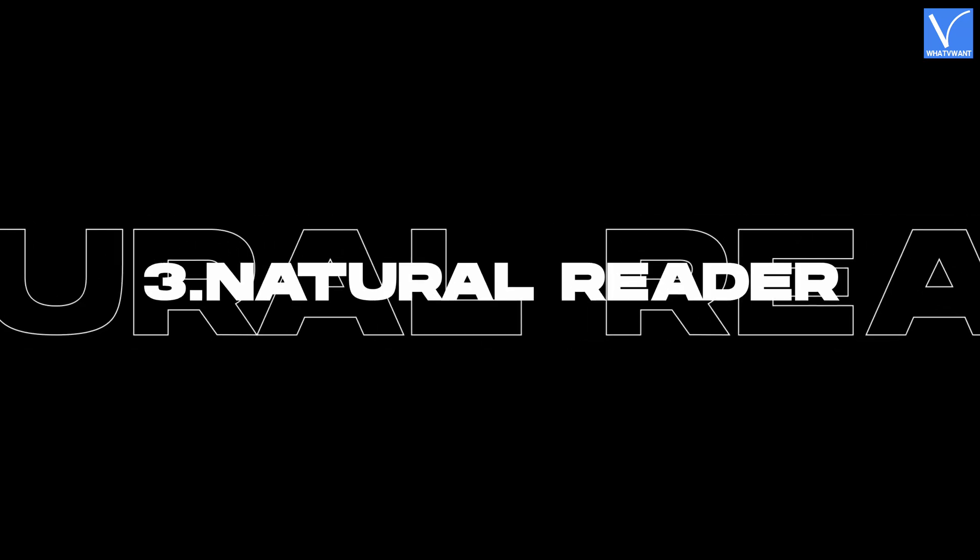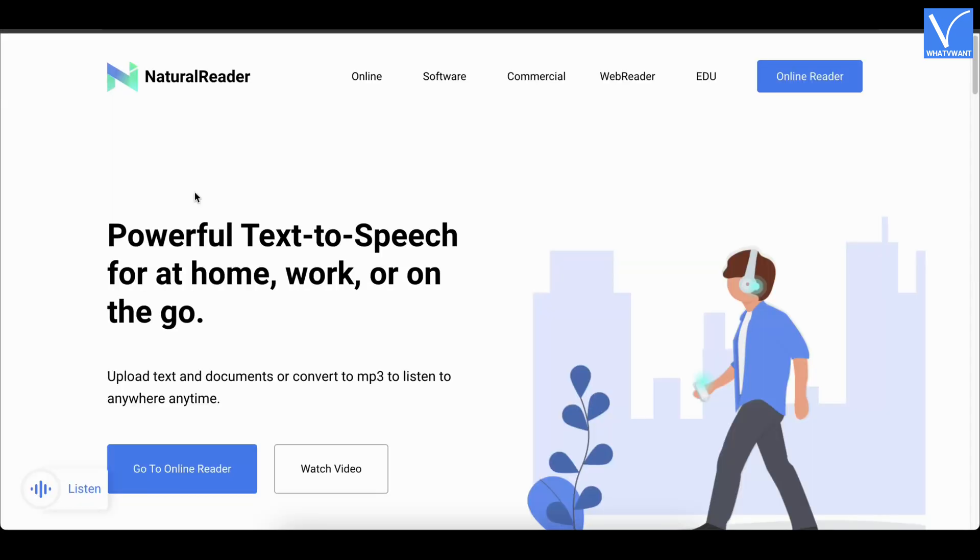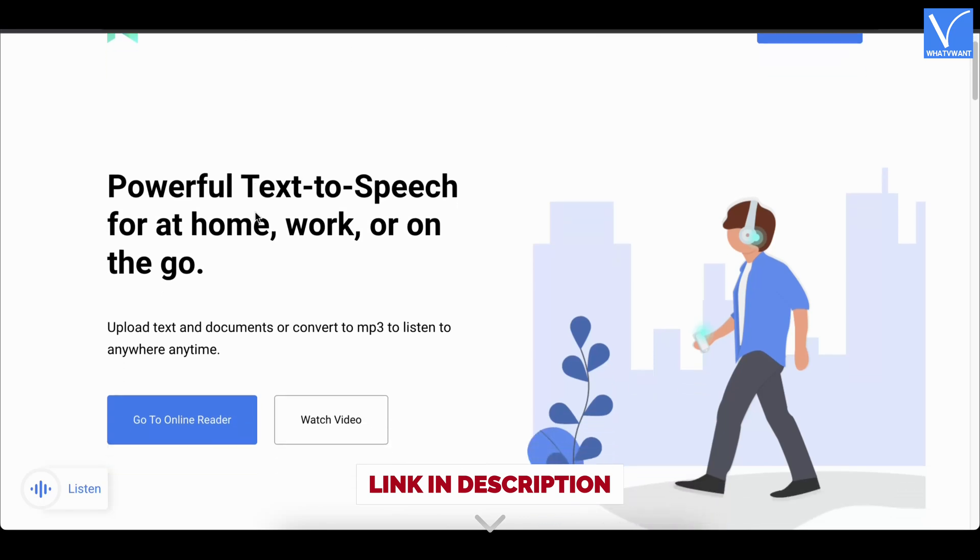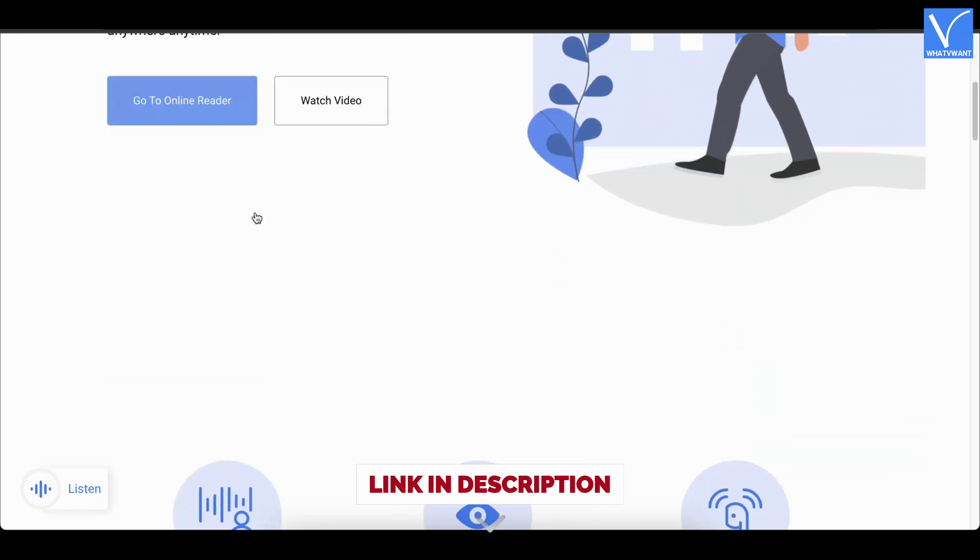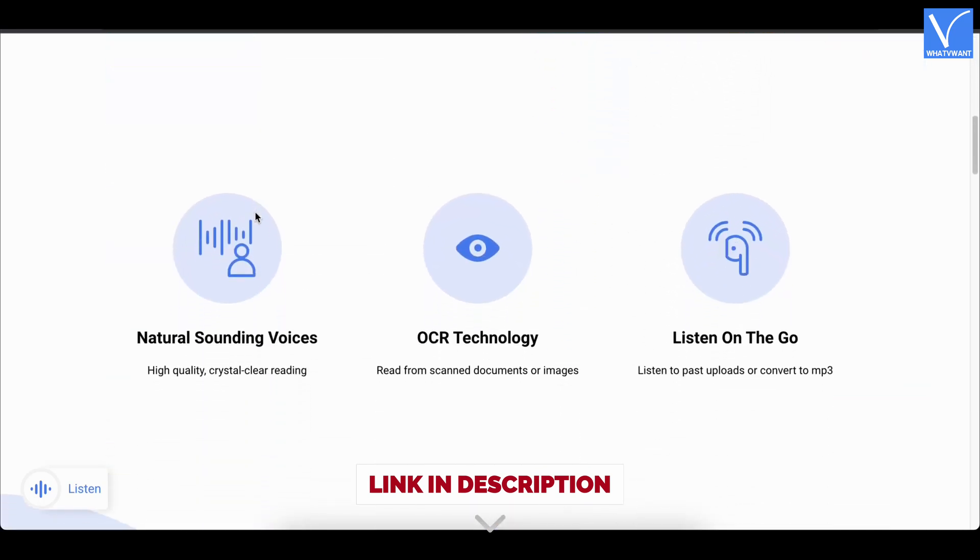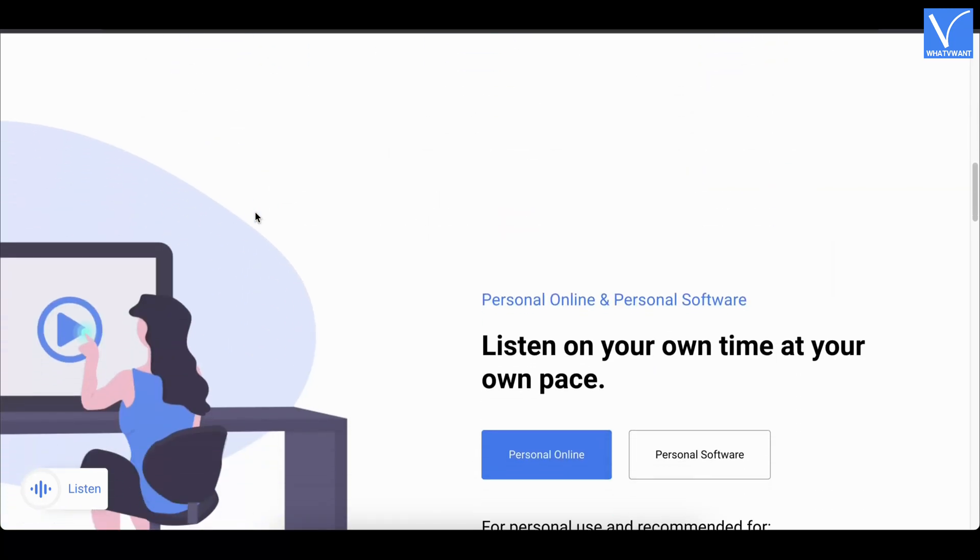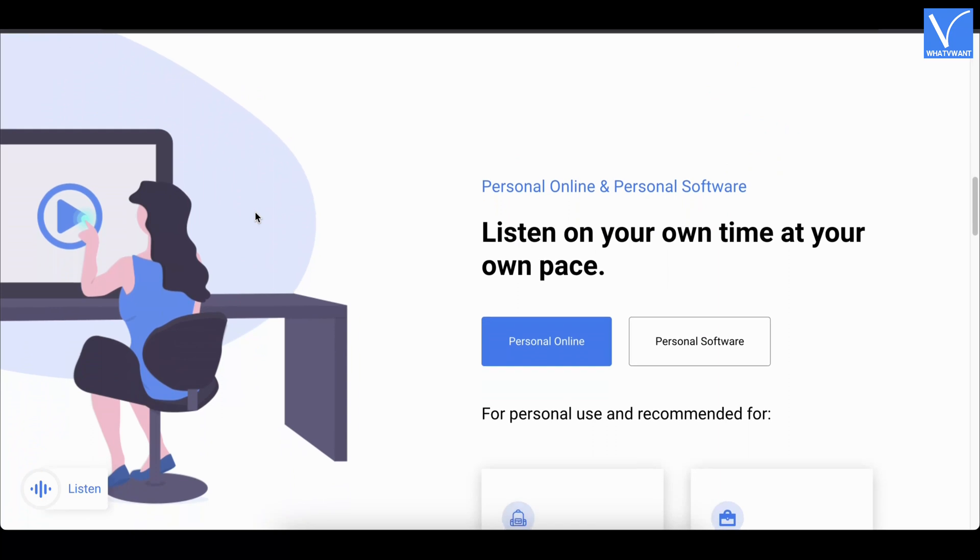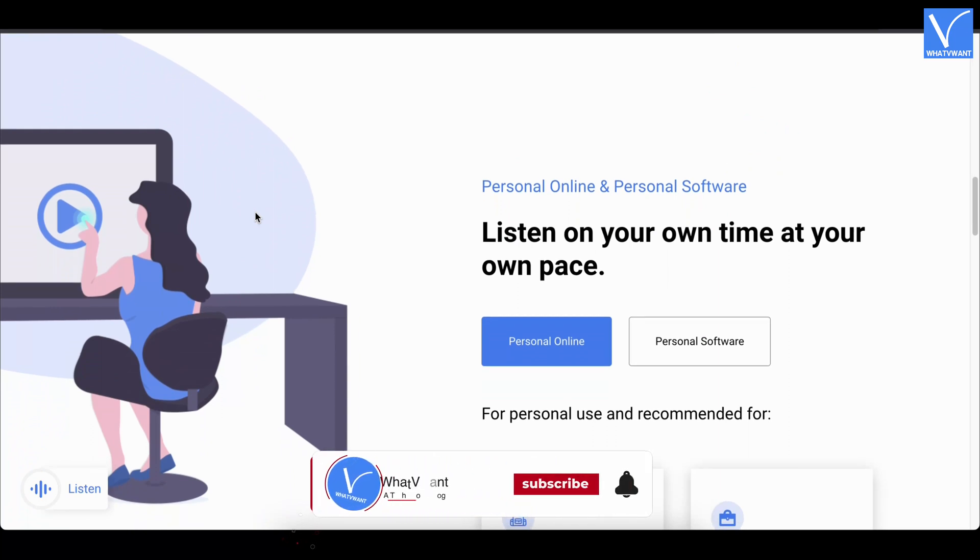Number 3, Natural Reader. Natural Reader is a powerful text-to-speech tool that allows you to read PDFs out loud online. It uses OCR technology to recognize and read the text from the documents. It supports listening to webpages and documents. Natural Reader is optimized for mobile devices for better usage.